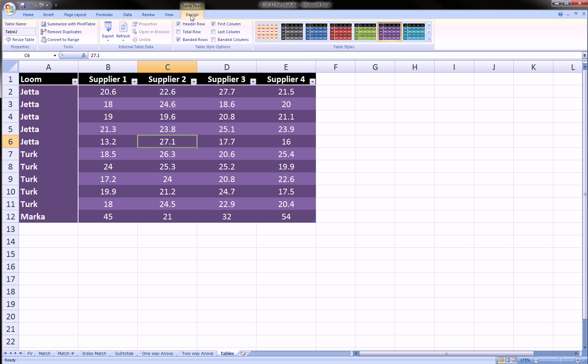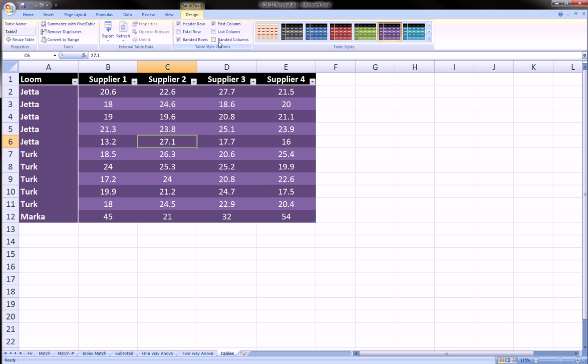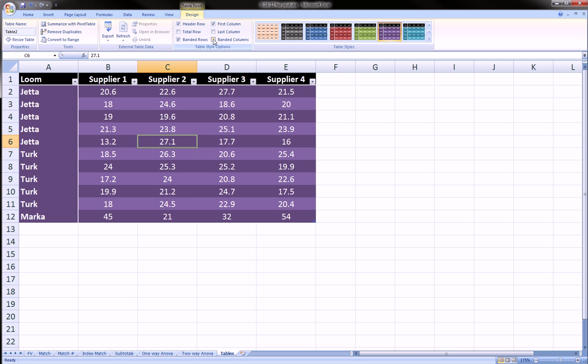And next thing is last column. In our case that does not make sense to include another demarcation at the last column. Banded row columns which will change the tone on every other column.